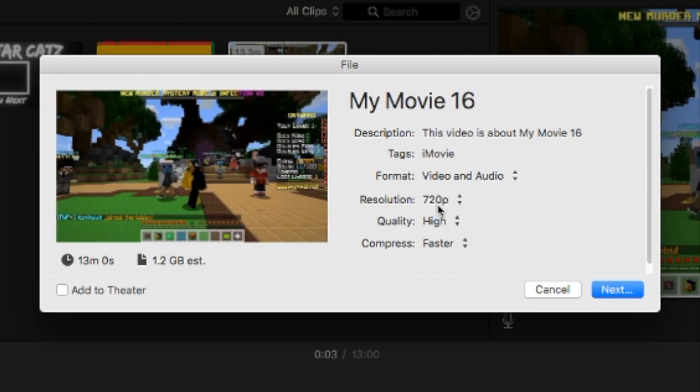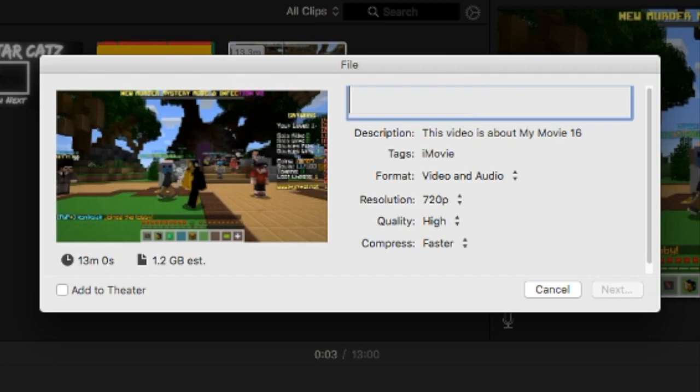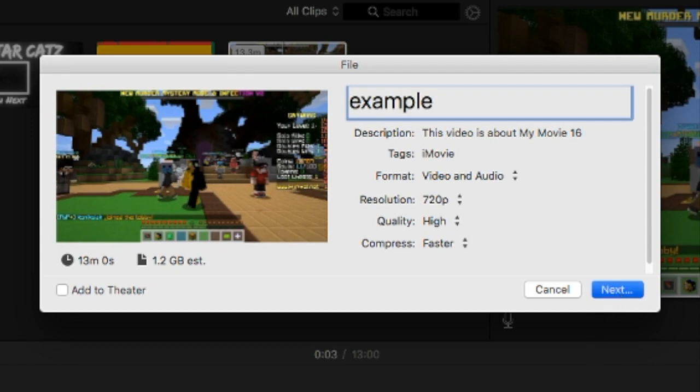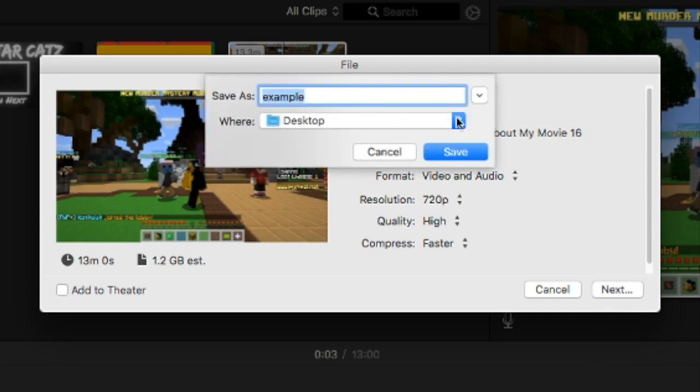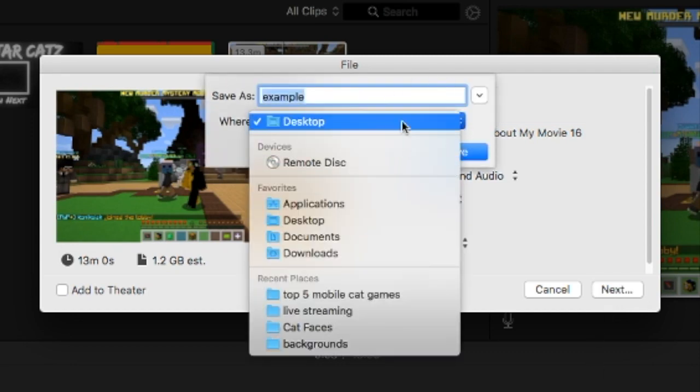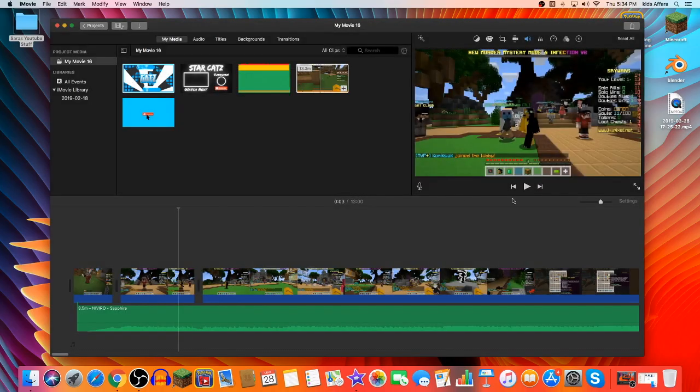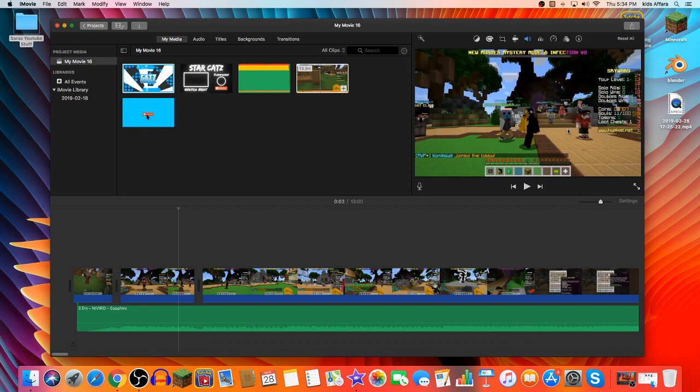You can name it. I recommend naming it. So I'll just put this as example. And you're going to press next. And you can save it to your desktop or to a certain file. I don't want to actually export this because I'm not going to do anything with it. However, that's basically how you export it.